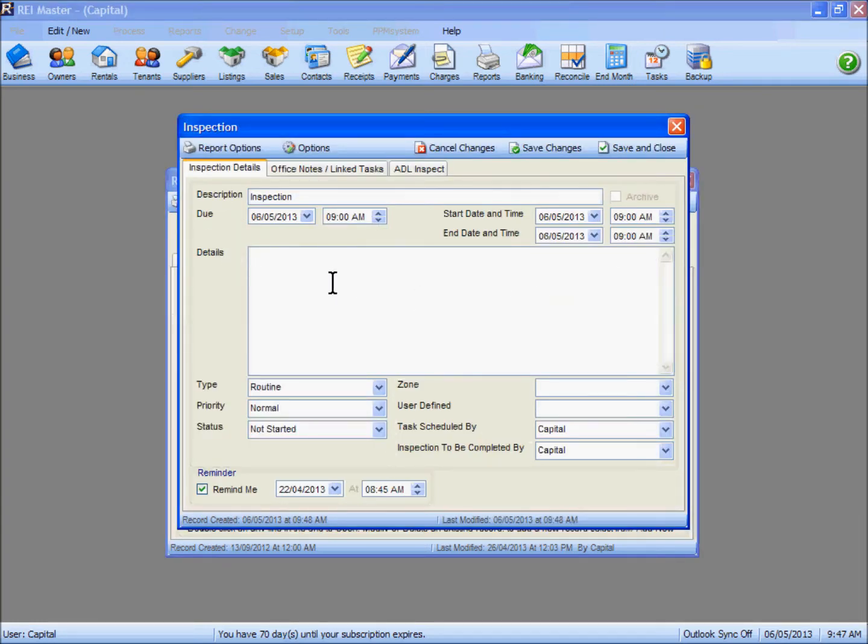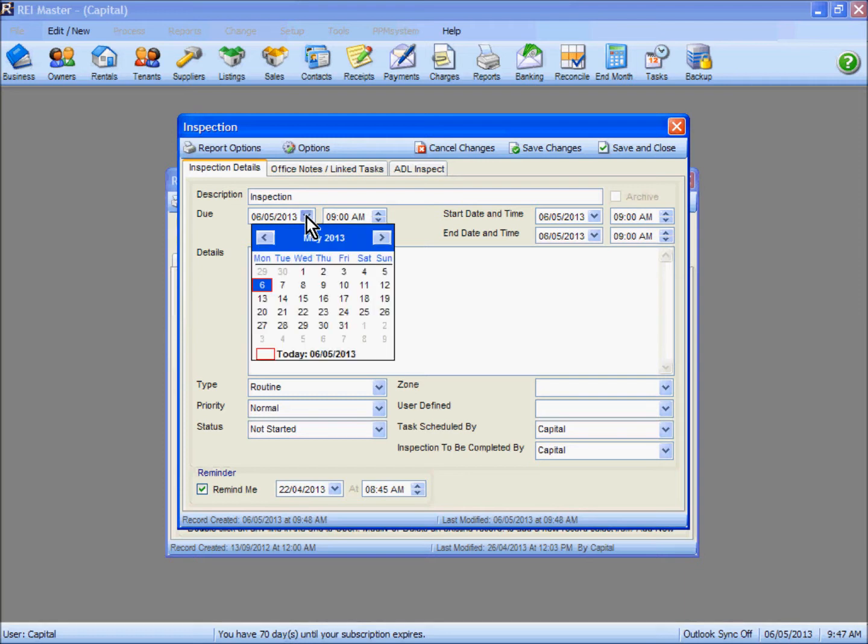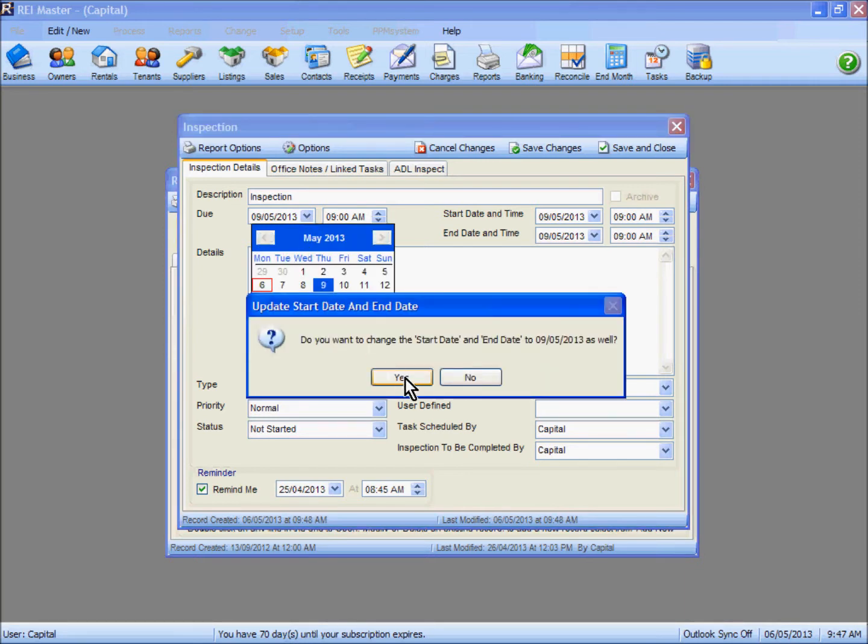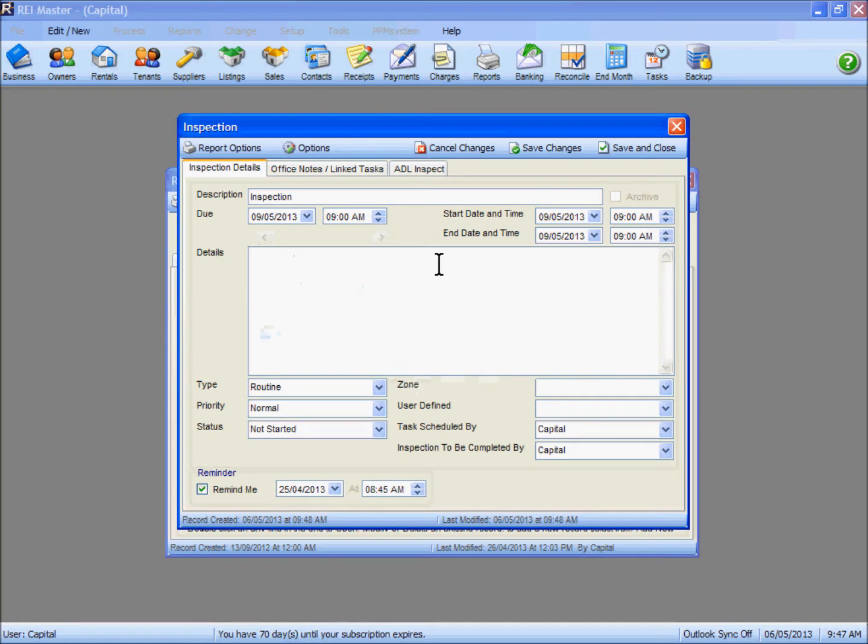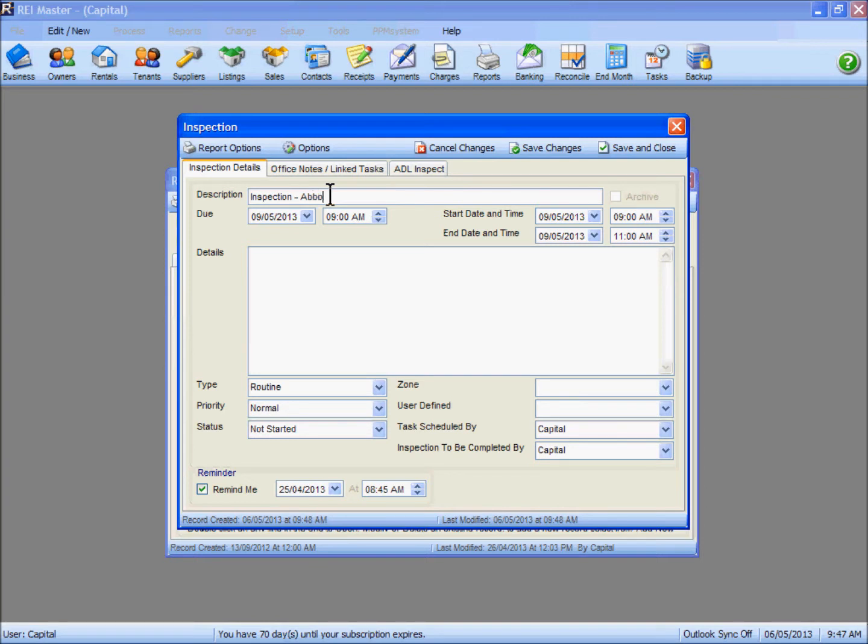Insert the relevant date for your inspection. I am going to adjust mine through to the 9th here. I am going to update my start and end dates there and push through the information. It is going to fill in that it is for our tenant Mr Rabbit. In the details we could fill in information as necessary if there is something particular that you are wanting to check as part of your inspection.